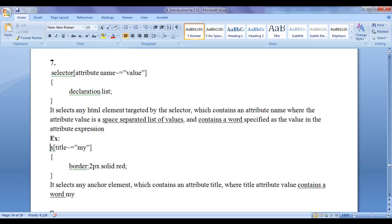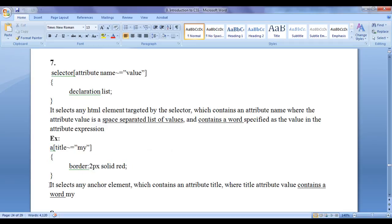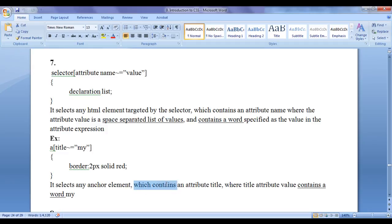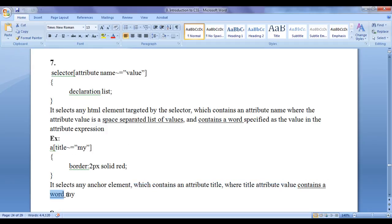For example: a, opening square bracket, title, tilde, equal to my, closing square bracket, in flower bracket we have written border 2px solid red. What this code does: it selects any anchor element which contains an attribute title where the title attribute value contains the word my.